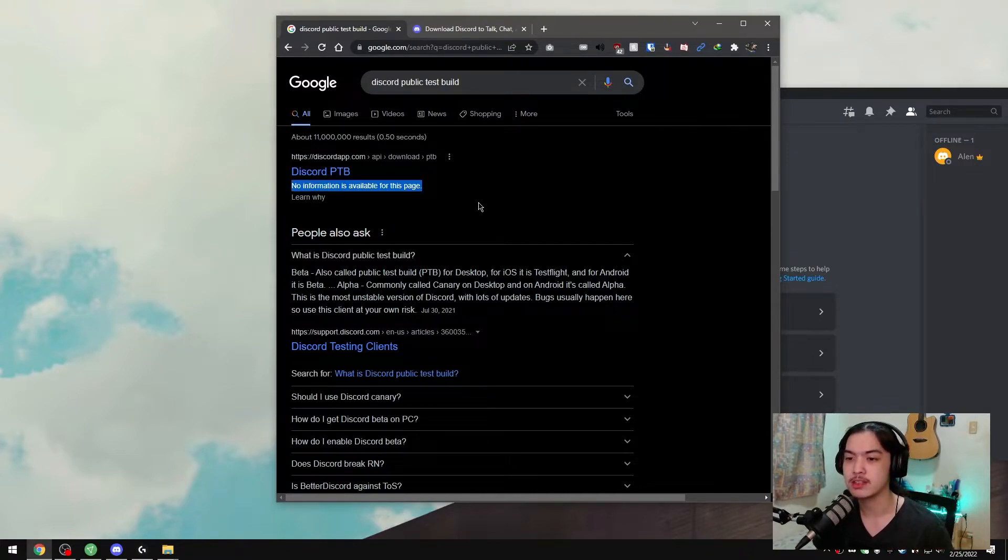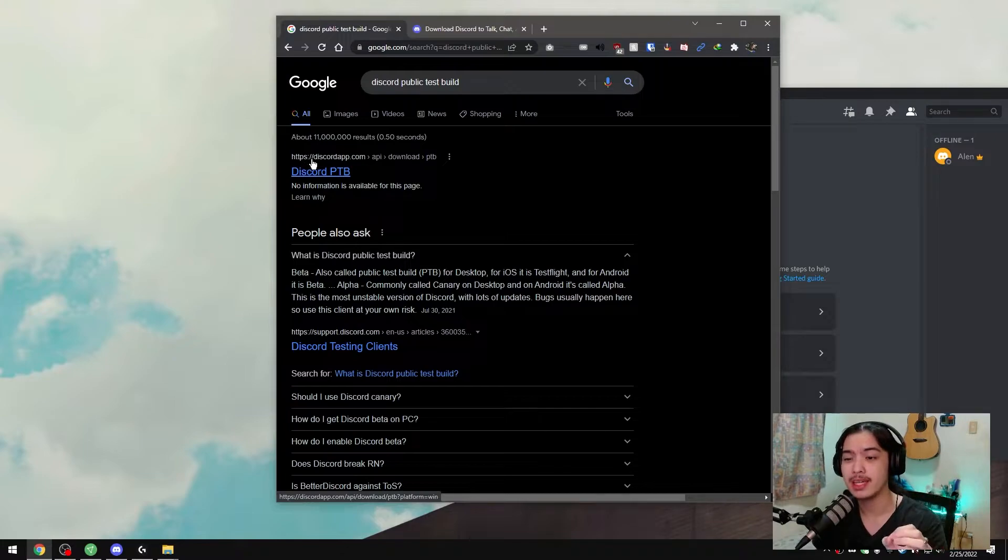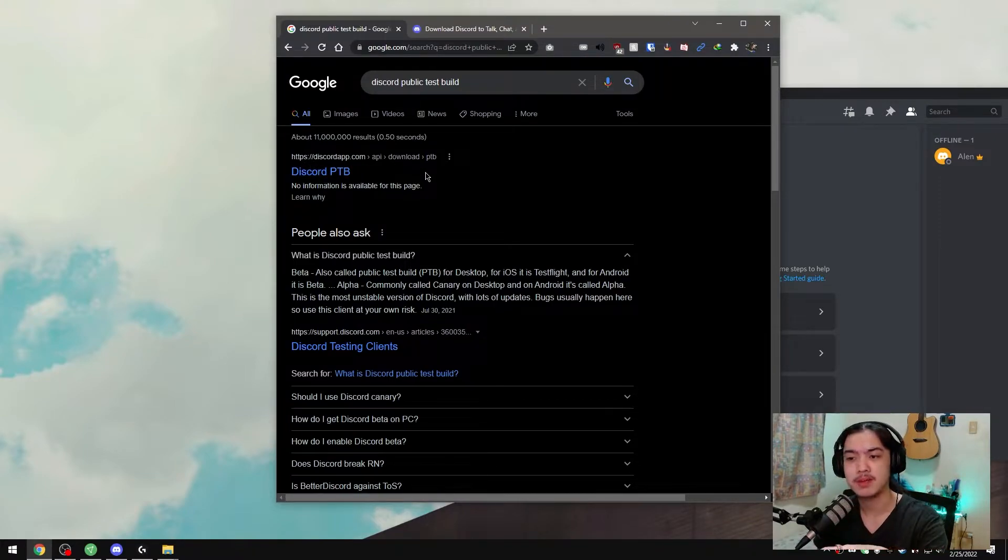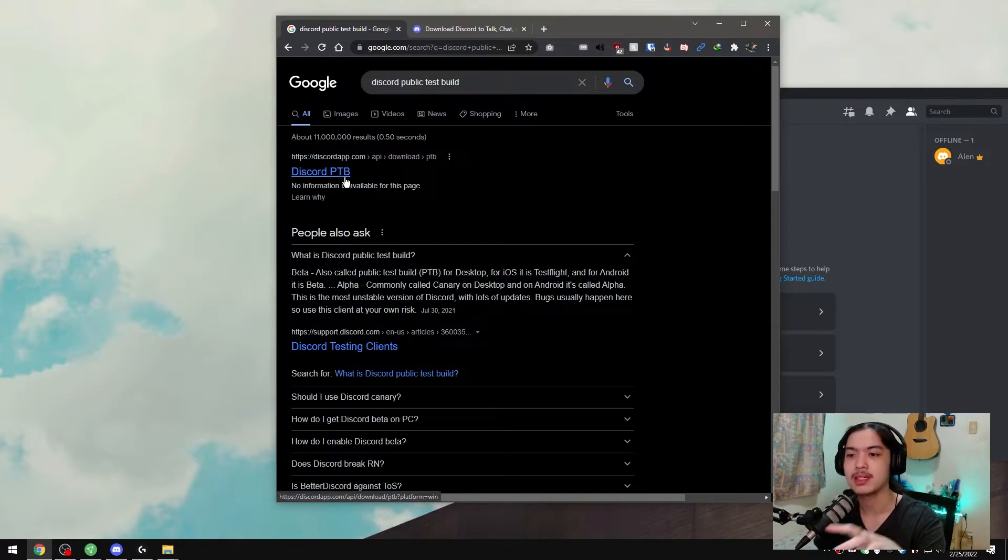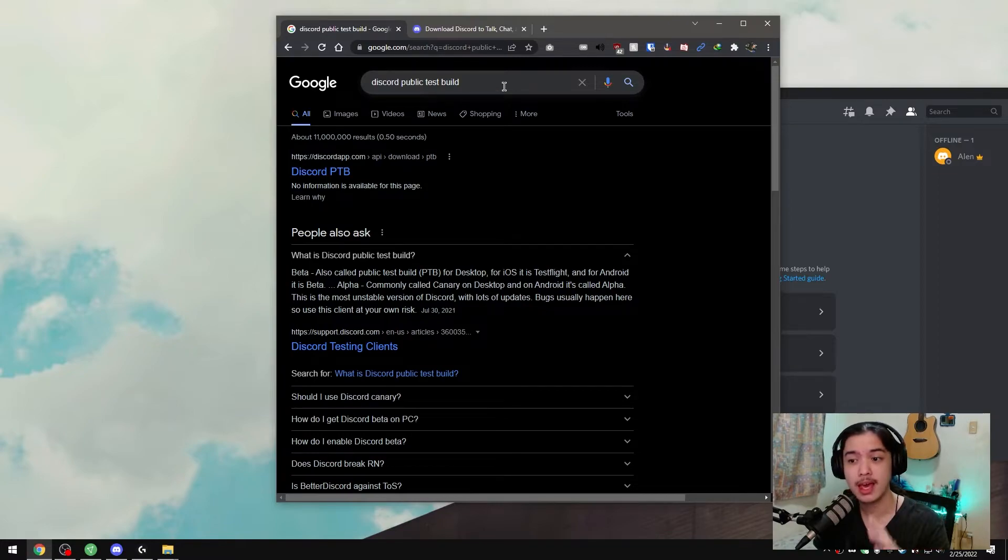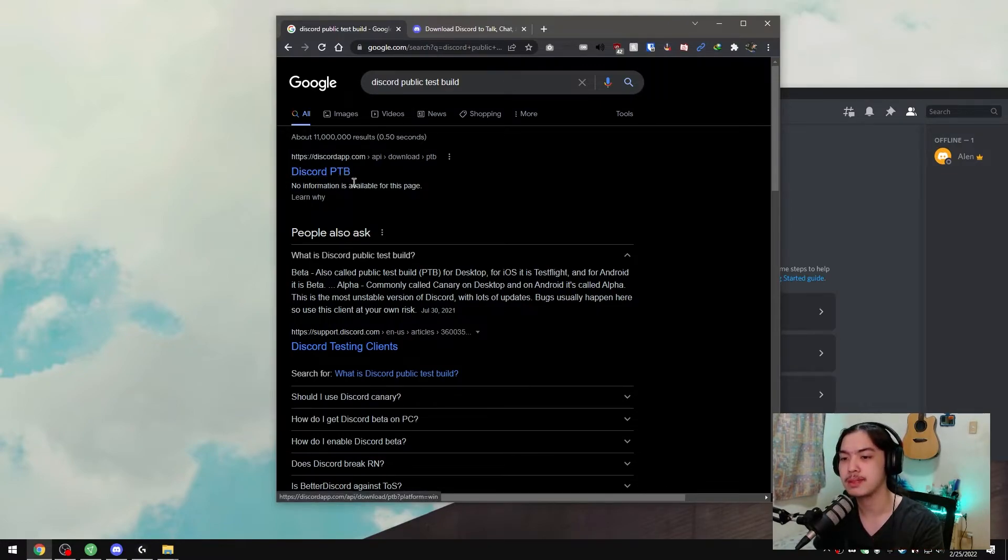It just doesn't have any information for the page, but you can download it on https://discordapp.com/api/download/ptb. I'll have the link in the description below. But if you just search for Discord Public Test Build on any browser, you can just click this Discord PTB right here.